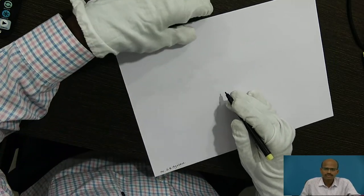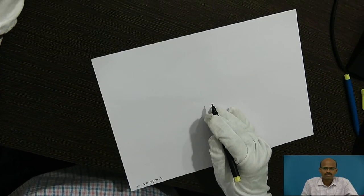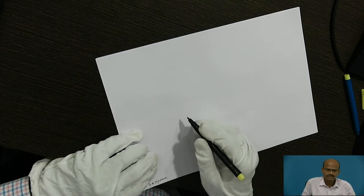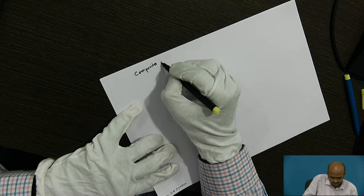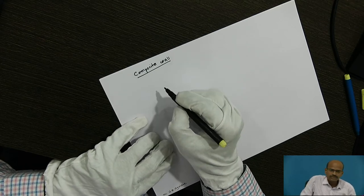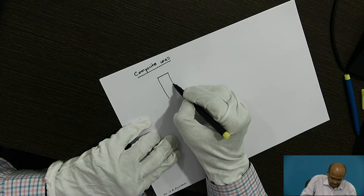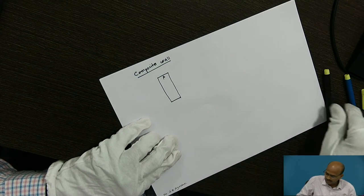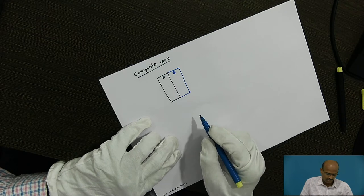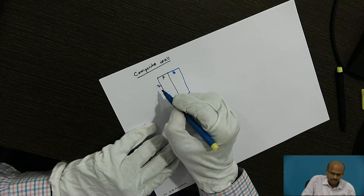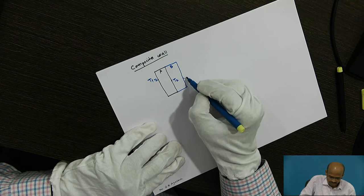First case is of composite wall. If there is more than one wall present, it is called a composite wall. Suppose this is a wall of material A and the second wall is of material B. The surface temperature on this side is T1, the interface temperature is T2, and the outermost temperature is T3.